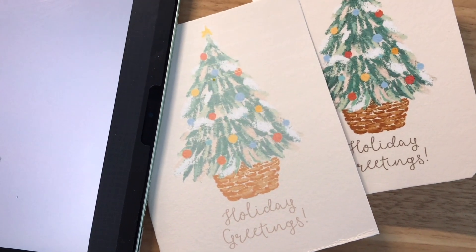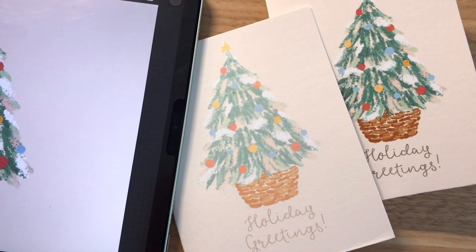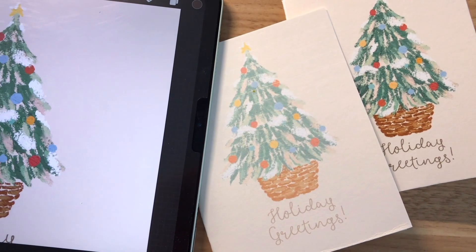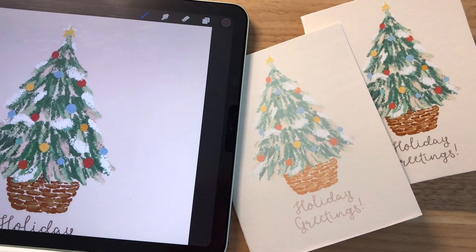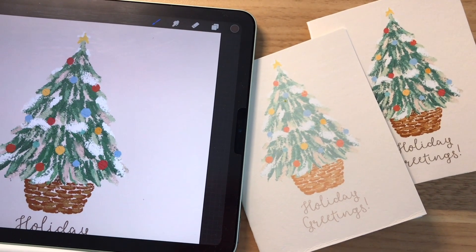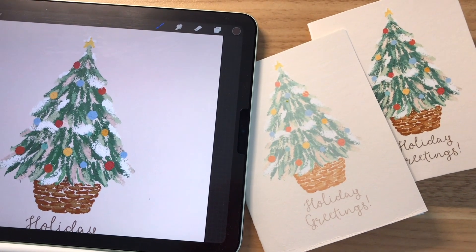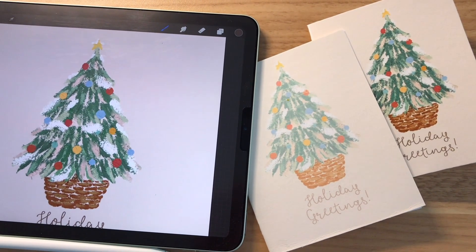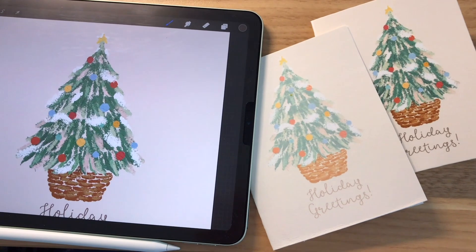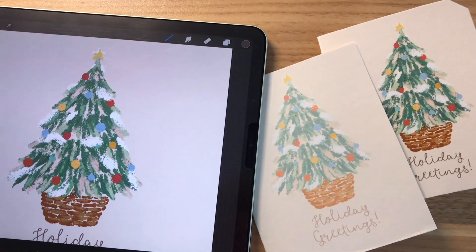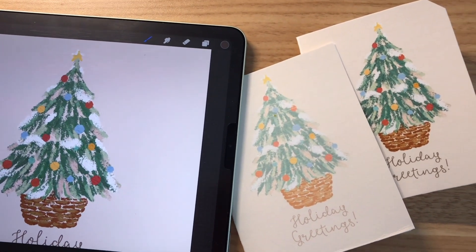Hey guys, last week we drew this cute oil pastel Christmas tree and it was a lot of fun. So continuing from that, we're going to be making the actual card today and it's going to be super easy.